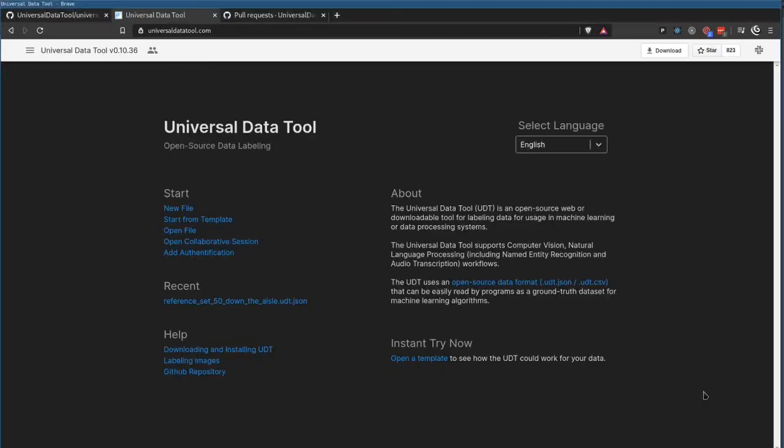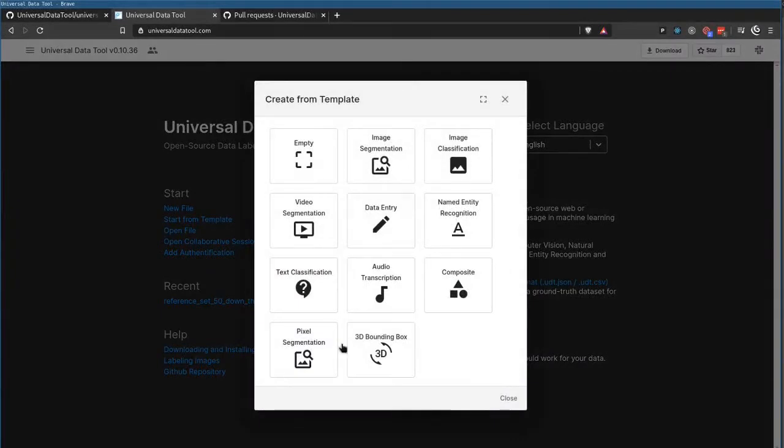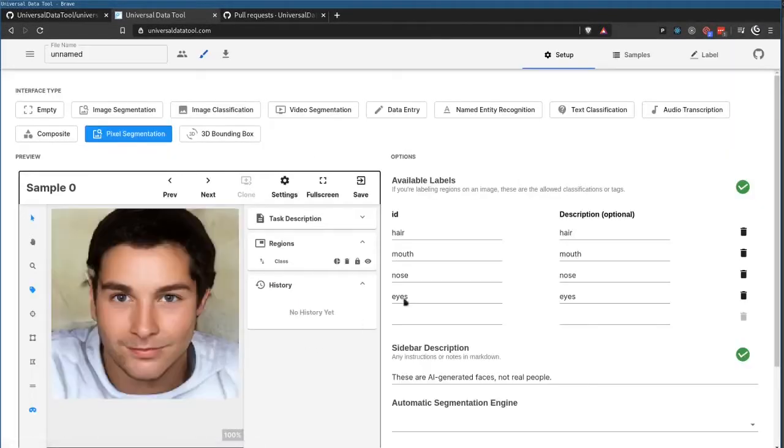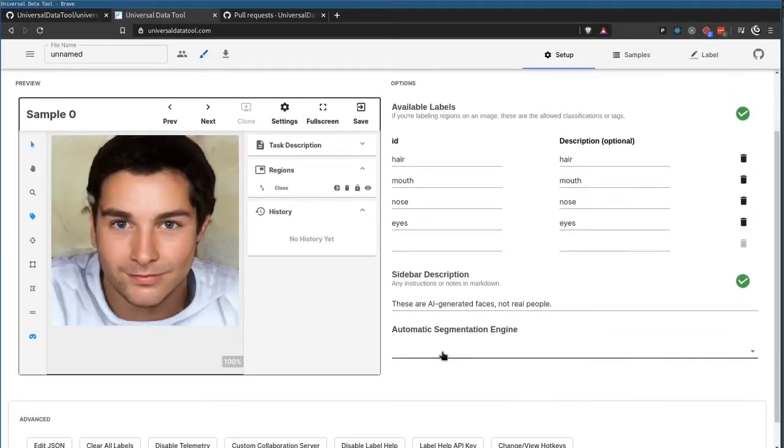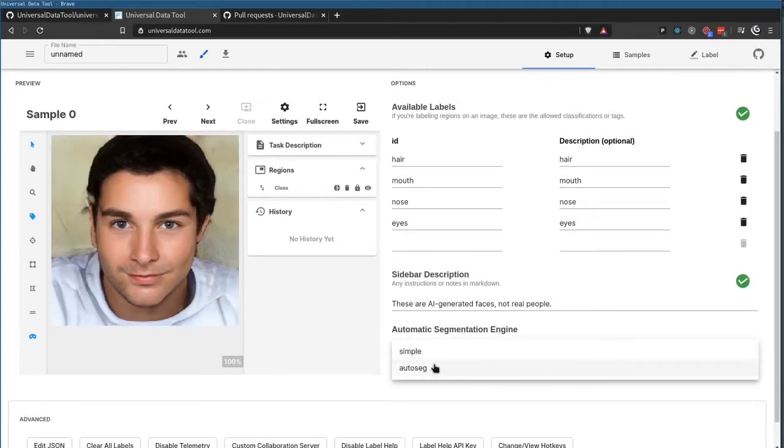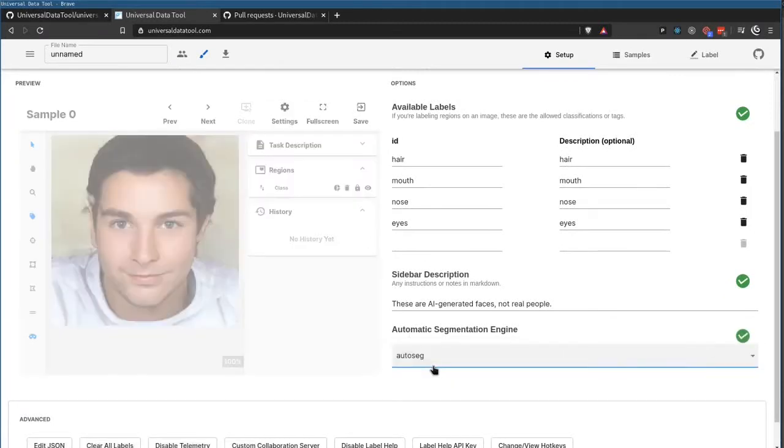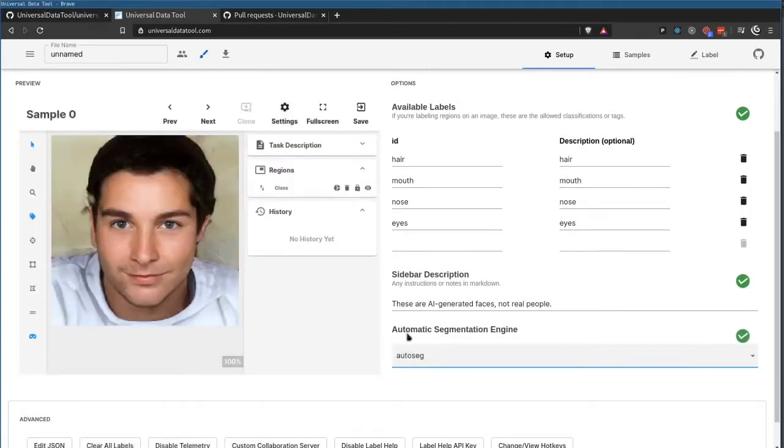The first new feature I'd like to show off is Auto Segmentation, which we can find in the new Pixel Segmentation option. So we click on Pixel Segmentation, we scroll down to Automatic Segmentation Engine, and we use Autoseg. So simple is used by default.